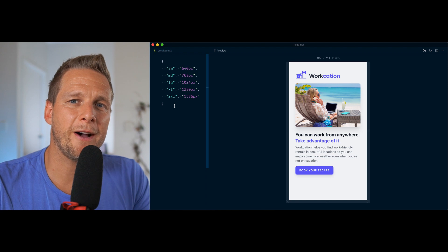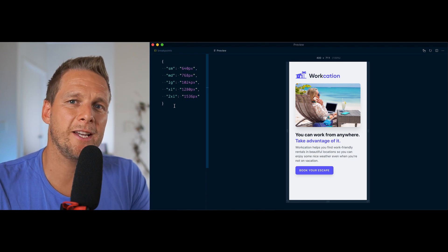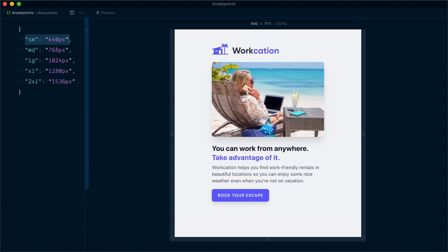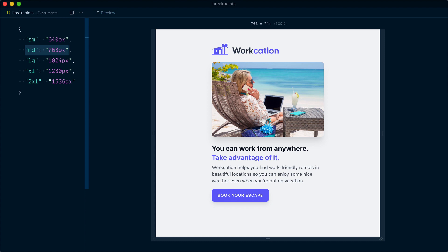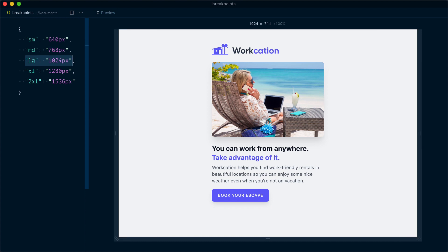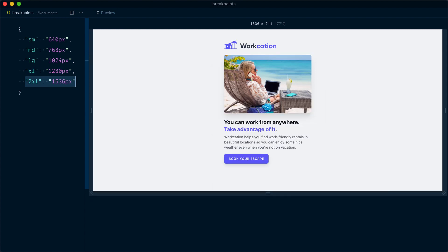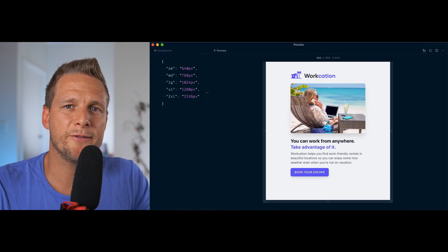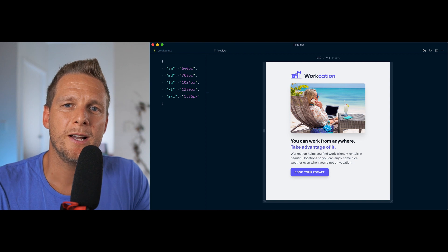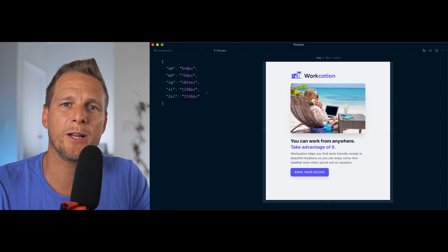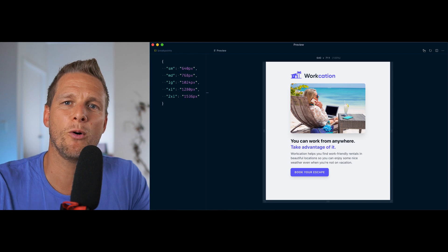Tailwind CSS comes with five breakpoints out of the box. Here's the small breakpoint at 640 pixels, the medium breakpoint at 768 pixels, the large breakpoint at 1024 pixels, the extra large breakpoint at 1280 pixels, and the 2XL breakpoint at 1536 pixels. By default, these five breakpoints are defined as min-width media queries, meaning that if you target the small breakpoint, it's going to affect anything at 640 pixels or higher.